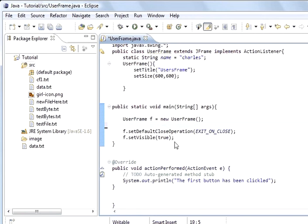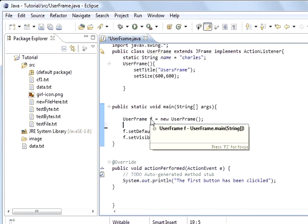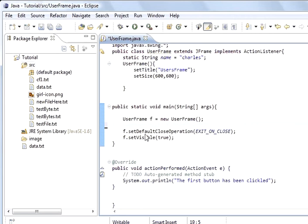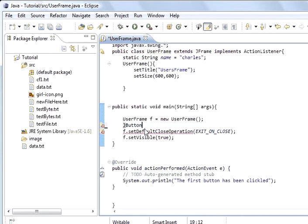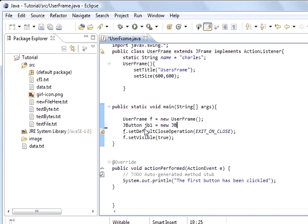But first I'm going to add buttons so that you can see for yourself where these border layout, the default layout manager border layout is east, west, north, south and center. So what I'll do is I'll do the buttons. JButton, capital B, btn1 equals new JButton.